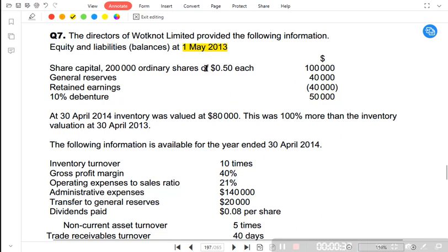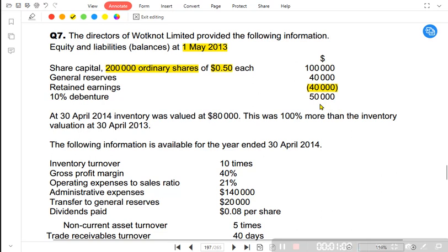First May 2013 would be the opening balances because it is the first of the date. Share capital: 200,000 ordinary shares at $0.50 per share, giving a nominal value of $100,000. We have general reserves of $40,000 and retained earnings of negative $40,000 — a retained loss, meaning the business has been suffering losses in previous years. We also have 10% debentures, which is a non-current liability.